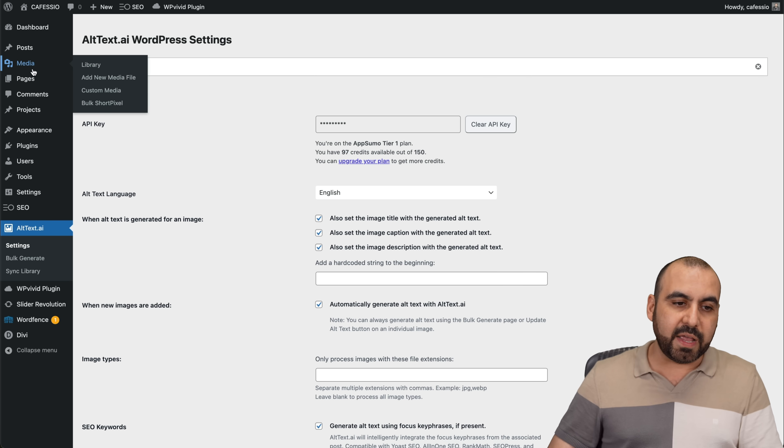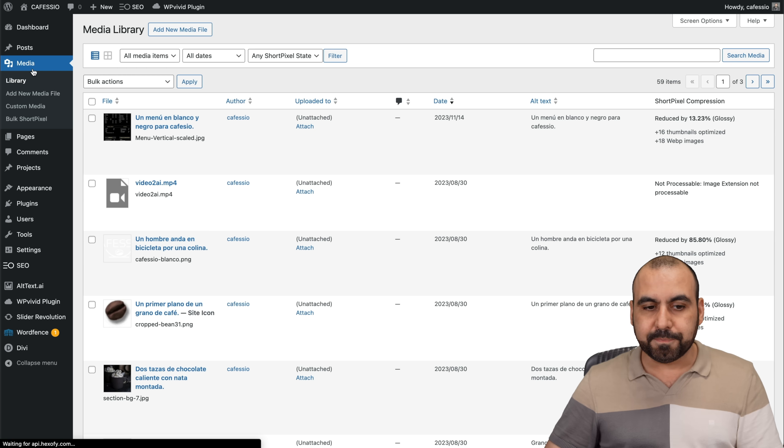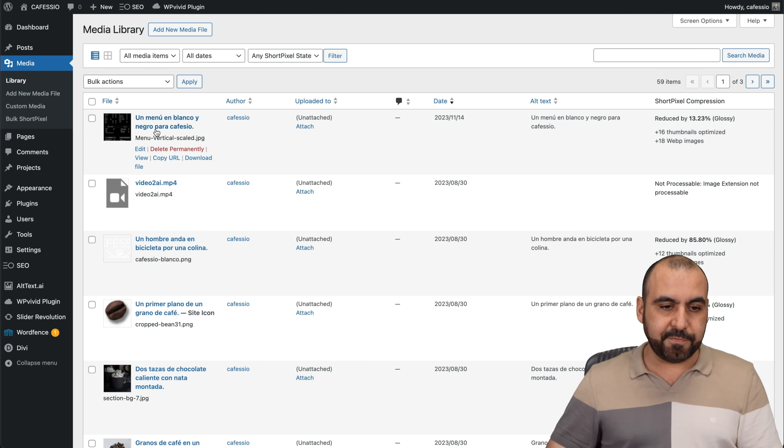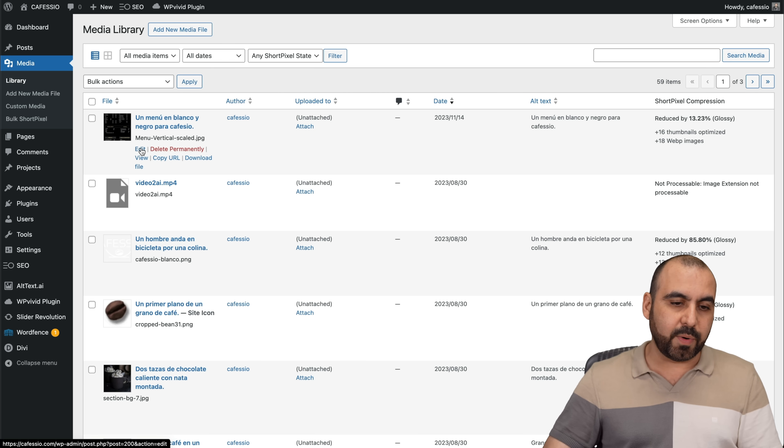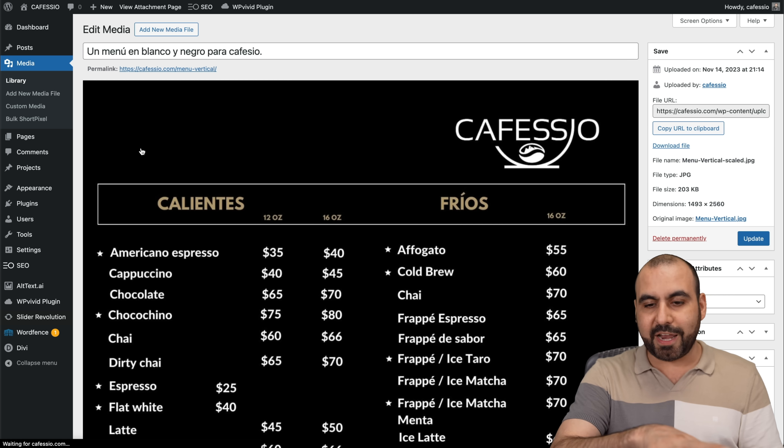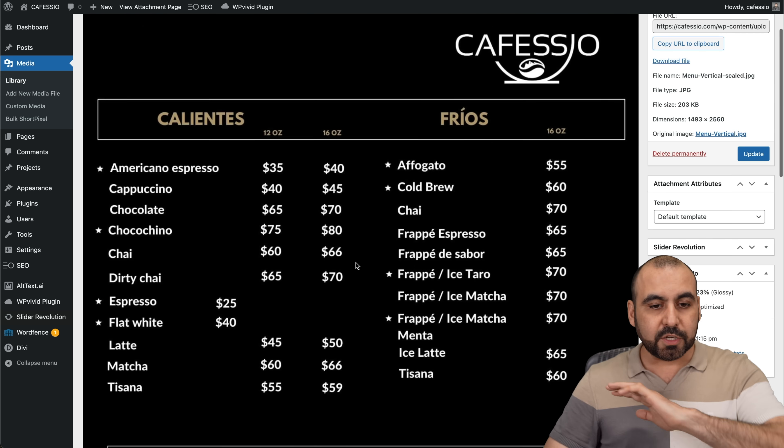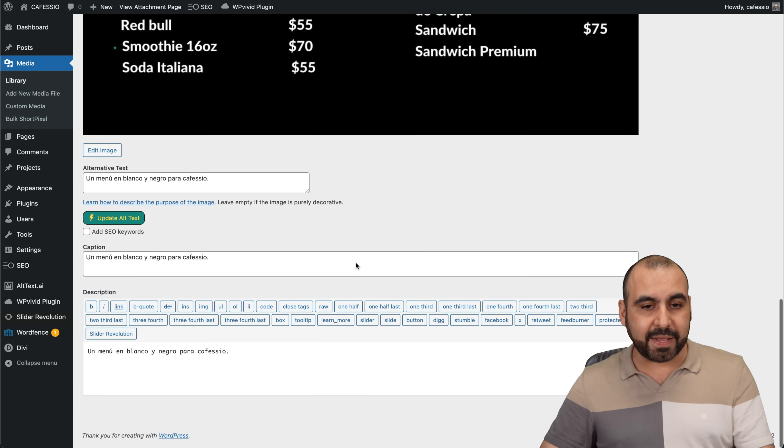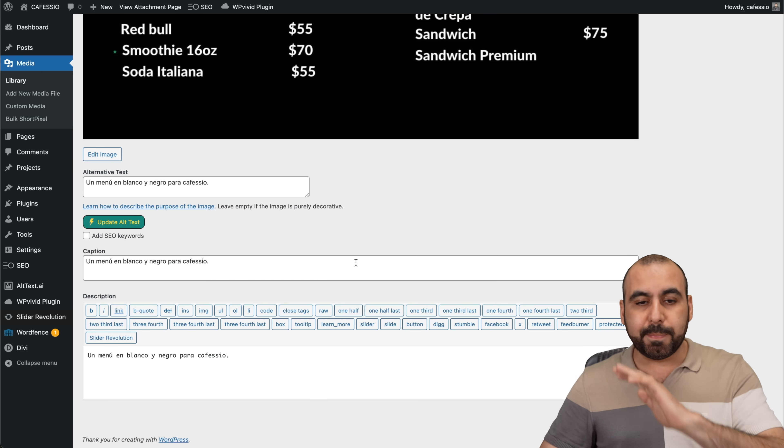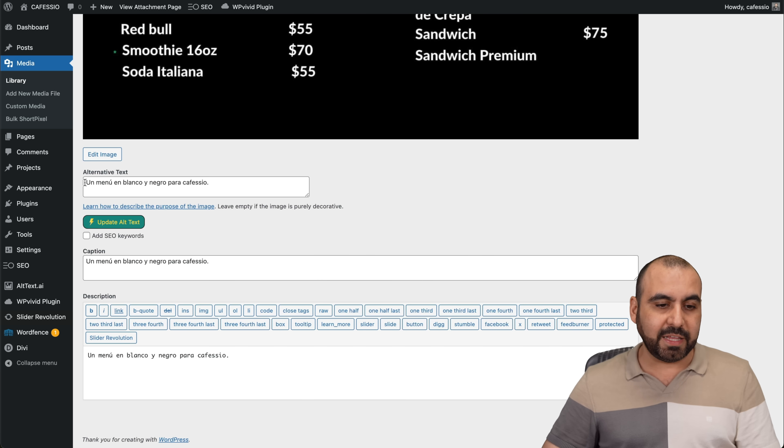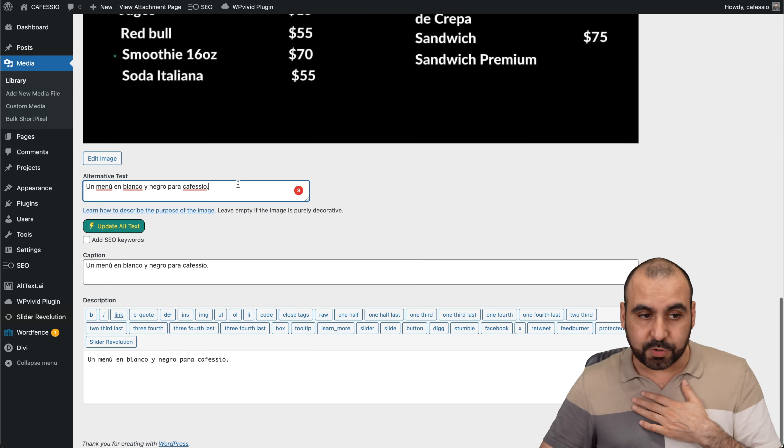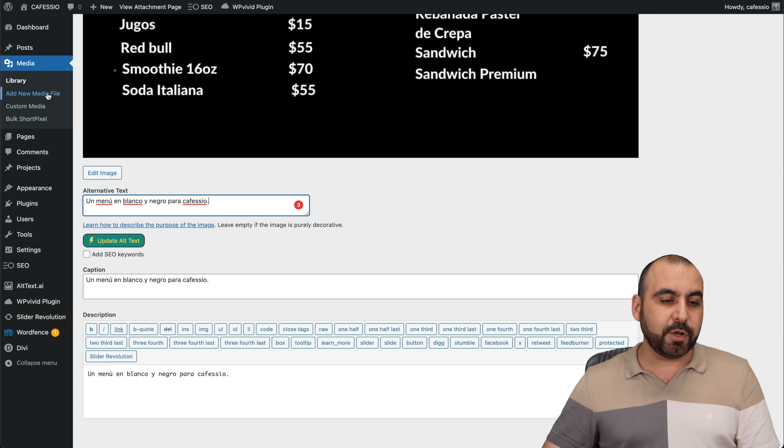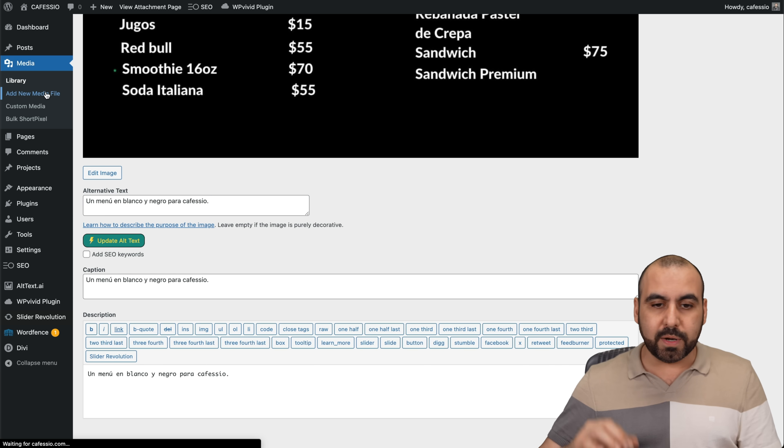If I go to media, let me show you this one that I've generated already. This one's in Spanish. So this was done automatically. I uploaded a menu and it automatically generated this for me in Spanish. Let me go ahead and add a new one.